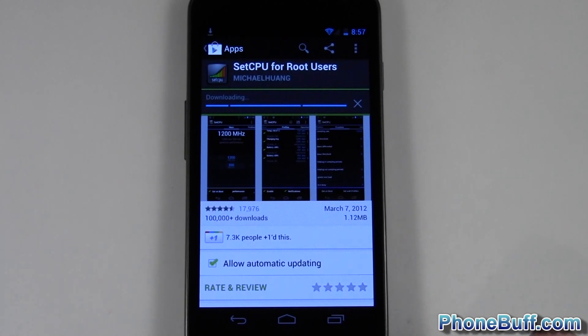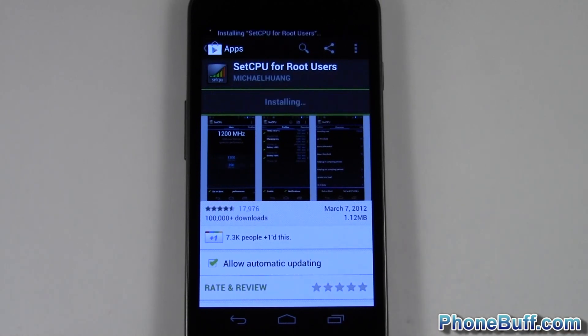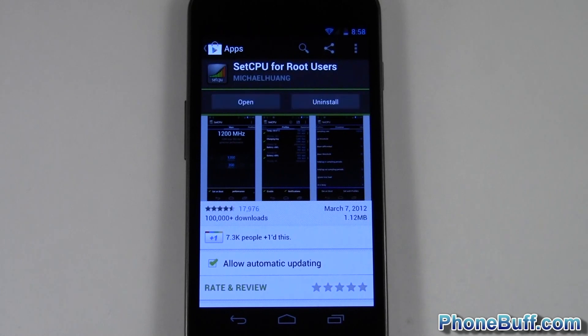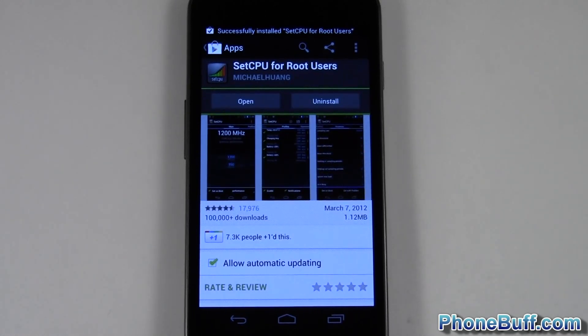And again it says purchased but this time when I go to hit install and hit accept and download, it'll actually work. And that's pretty much it, this is Dave from phonebuff.com. Thank you for watching the video and don't forget to visit phonebuff.com for more cell phone news, reviews and how-tos. Thank you.